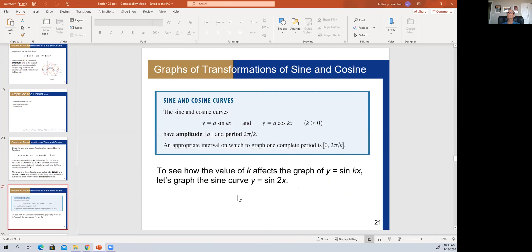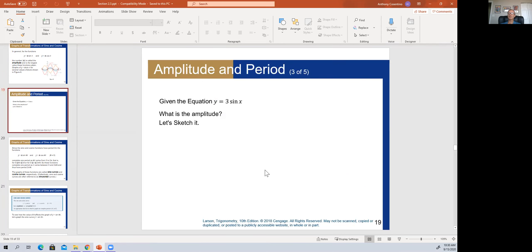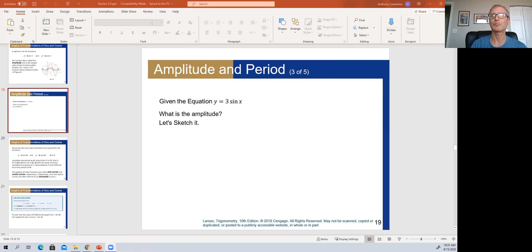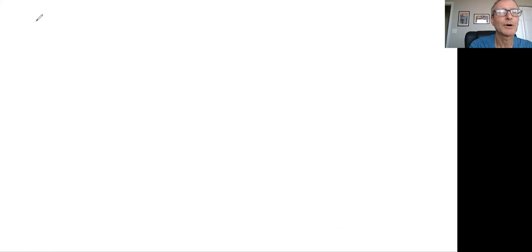Here's our definition: the sine wave has an amplitude of 'a'. Now let's take a look at a graph of y equals three sine of x, using x as the angle in radians, since the book and most of your homework and WebAssign use radians.